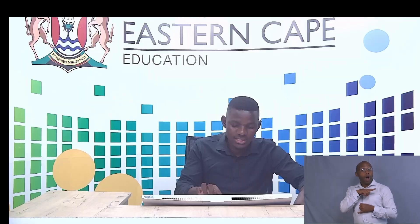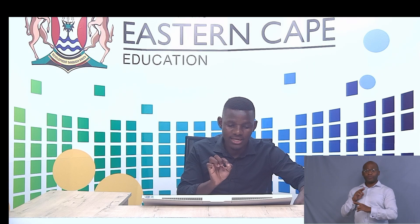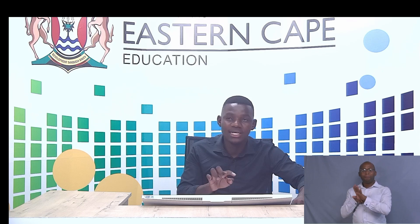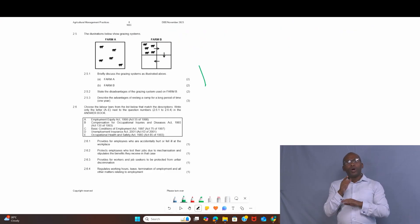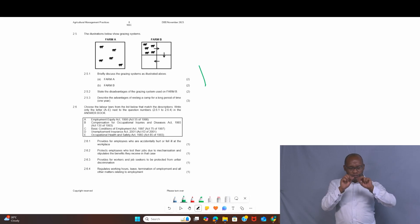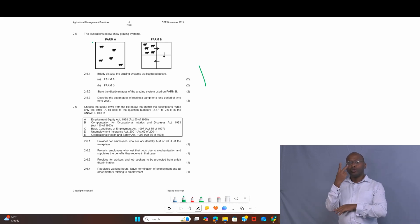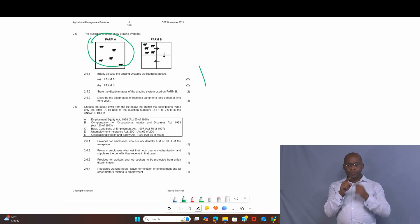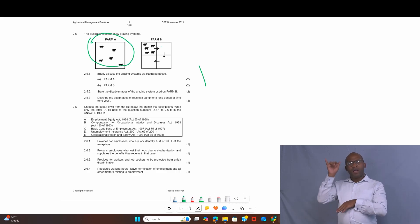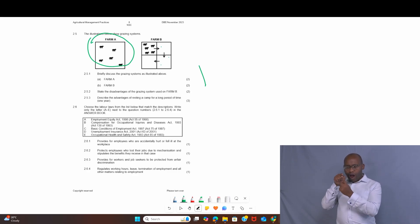Let us check the questions based on the topic to see how we can answer them. This is also a build-up from the previous grade, which is Grade 11. Let's look at the question paper — there are two pictures, Form A and Form B. The first thing when you come across a picture is to analyze it before going to the questions. Here, this is section 2.5 under farm physical planning: Form A has five cattle, and Form B also has five cattle but with arrows which show exactly what is happening.